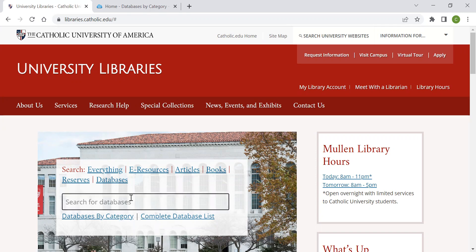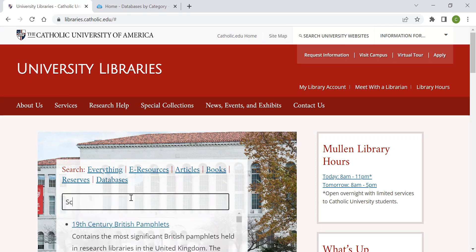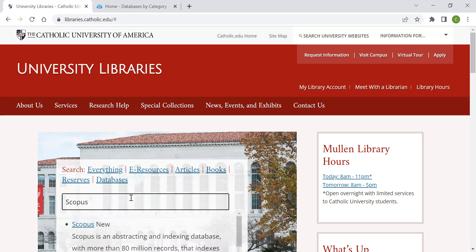To search for a database, simply type in the name of the database you are searching for. For example, if I wanted to locate Scopus, I would type in Scopus and choose it from the corresponding list.